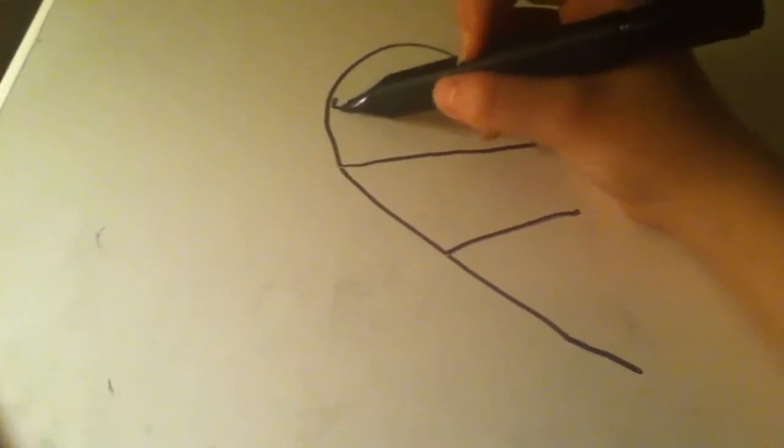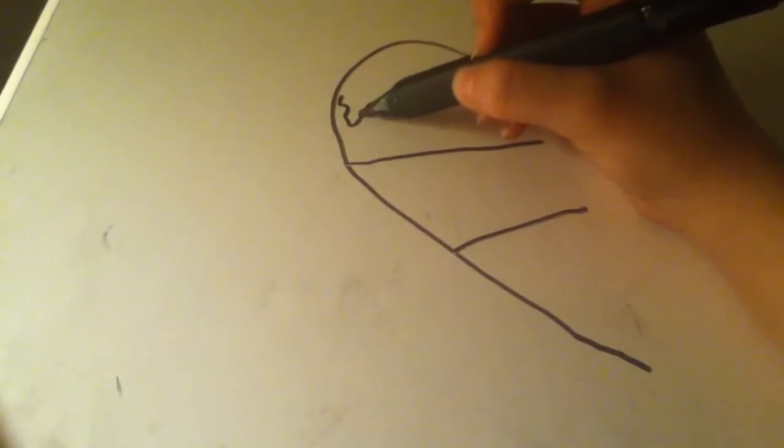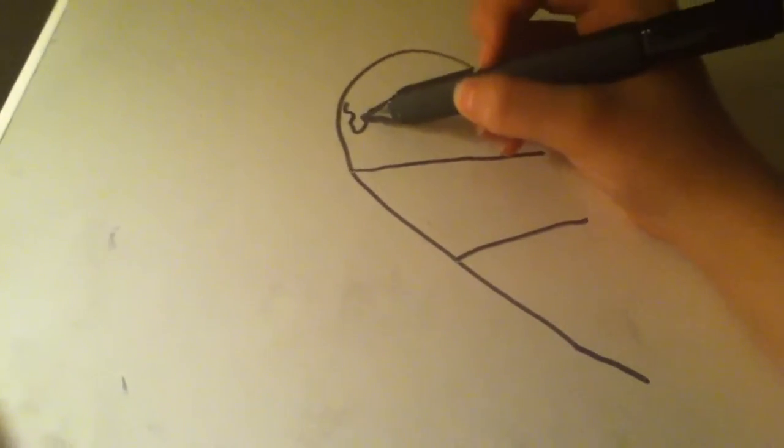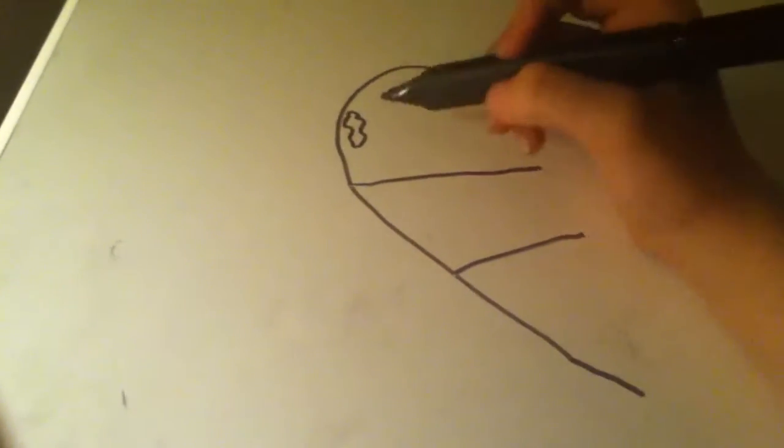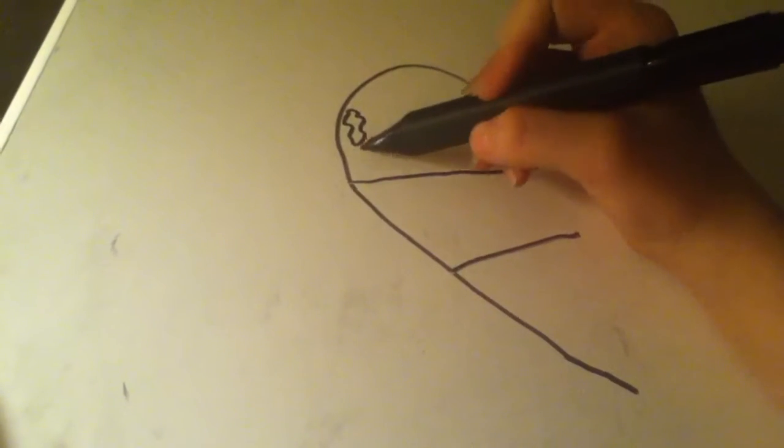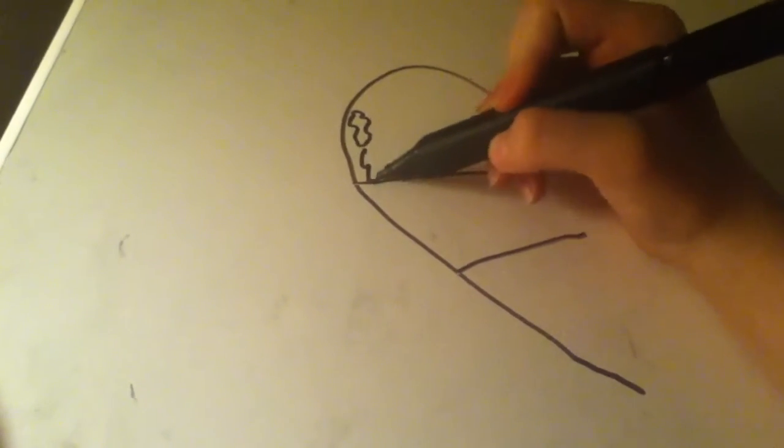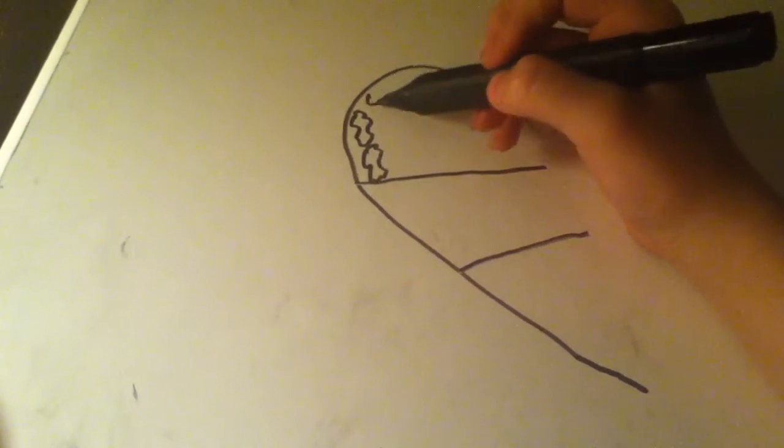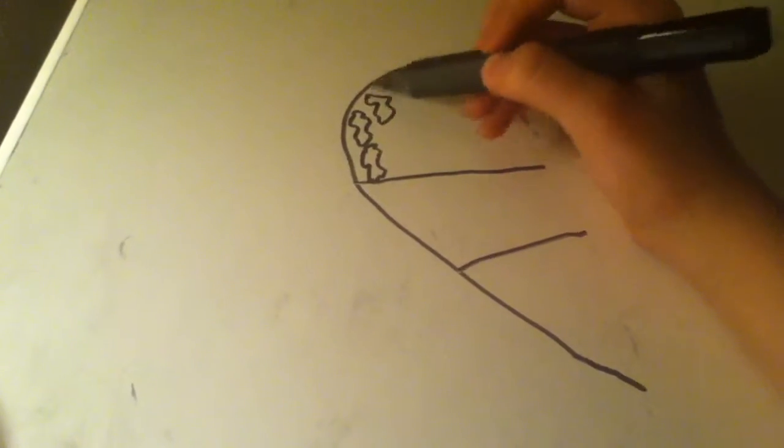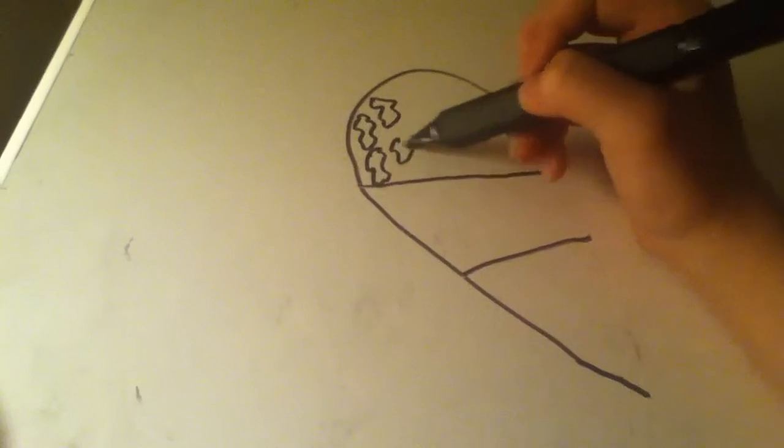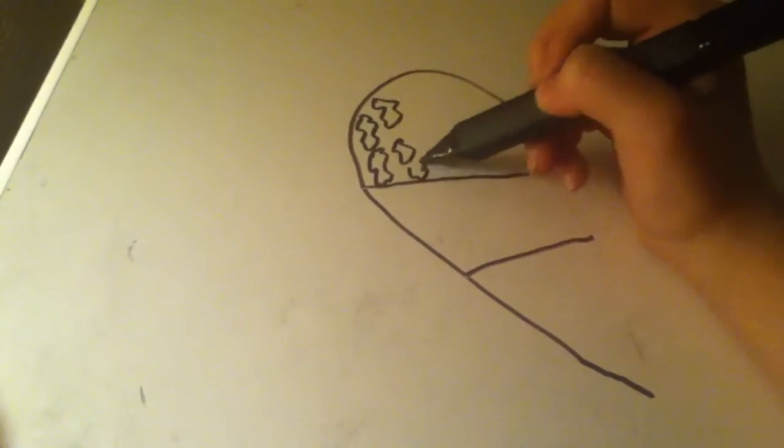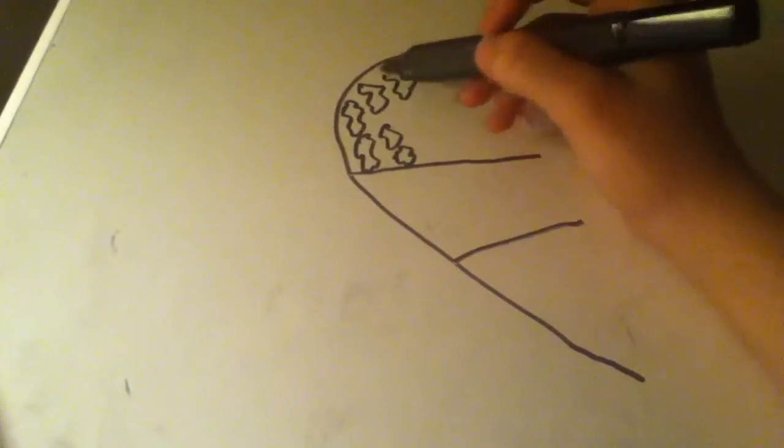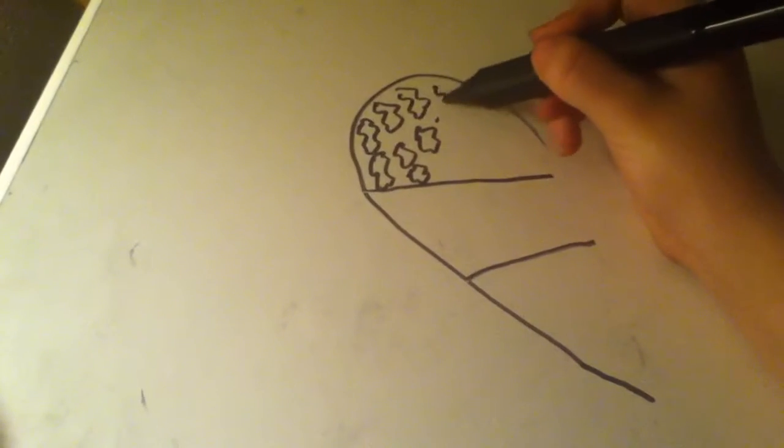But for the leopard, I will do little squiggly shapes. Just a whole bunch of those. You can squish them together.